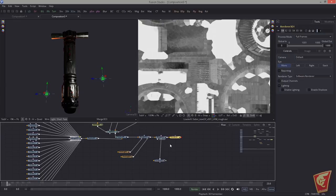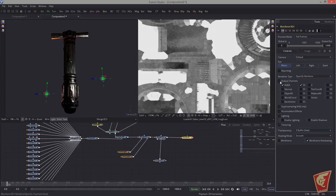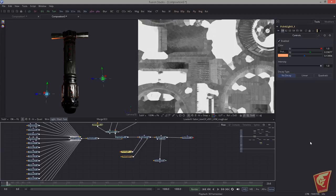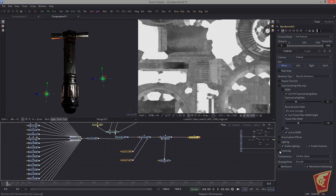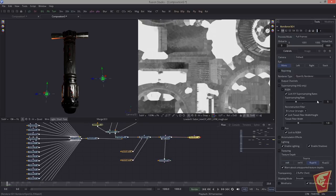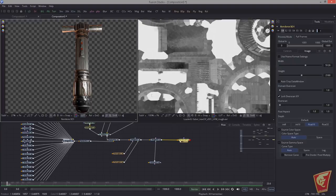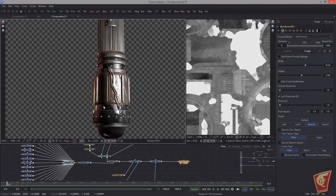Drop in a Renderer set to OpenGL. In the output channels, activate super sampling — set the super sampling rate to 5 and choose a Triangle filter for the most natural filtering. Activate lighting and shadows — shadows won't be generated with point lights, but a spotlight may be used later. Enable texturing, use Float 16, and in the Image tab set the render to Float 16 as well. Let's see what we get — it's not quite good yet but we can bring this further.